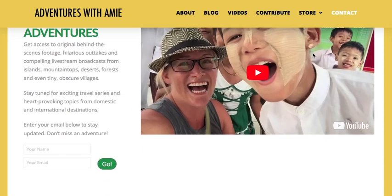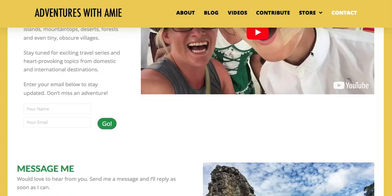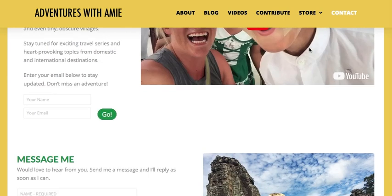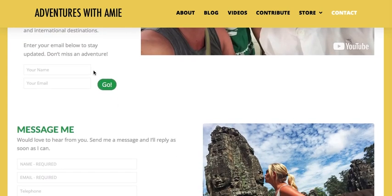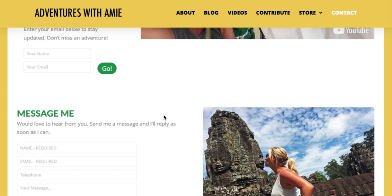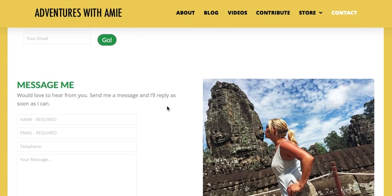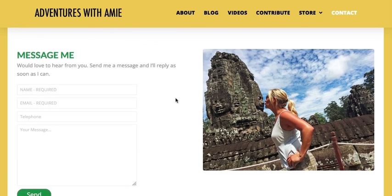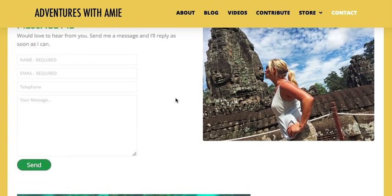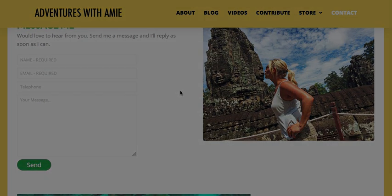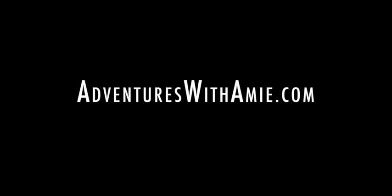Lastly, the Contact page gives you the opportunity to stay in touch for updates as well as to personally message me. Thank you for taking my quick video tour. I truly hope you enjoy AdventuresWithAmy.com.